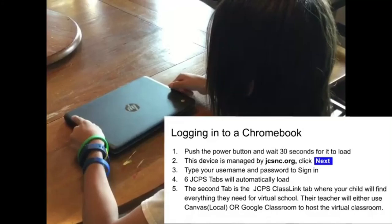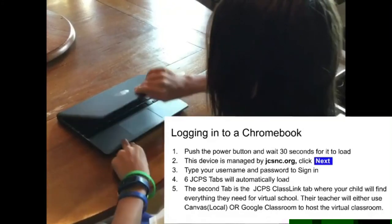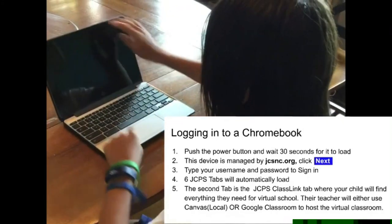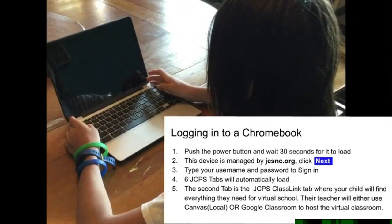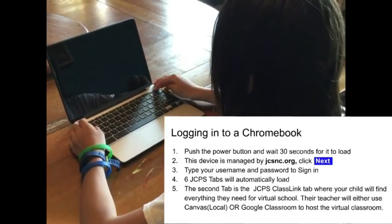Hello everyone! My name is Samantha Lam and this is a quick tutorial to help students and families get logged in to a Chromebook.